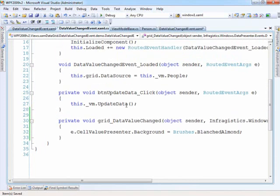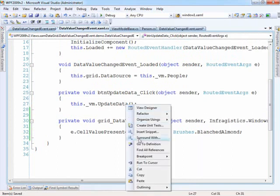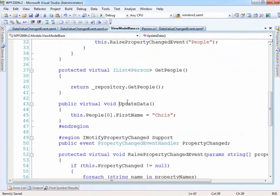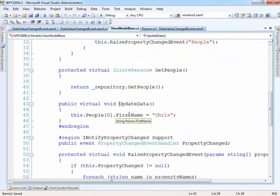So again, what's happening is we're updating the underlying data source that's bound to the grid using this update data. We're coming in here, we're making an explicit change, and the INotifyProperty events are firing at this point.